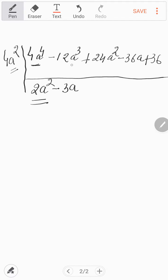So dividing minus 12a cubed by 4a squared gives minus 3a. We can directly write the answer. If you want to find the square root of 36, you get 6. So the answer for the square root of this expression is 2a squared minus 3a plus 6. You can check whether it is right or not by squaring the polynomial 2a squared minus 3a plus 6.